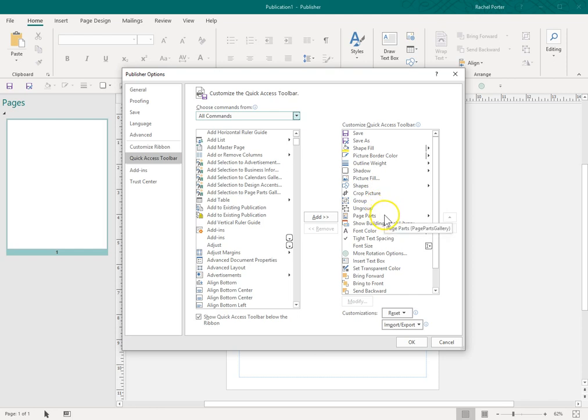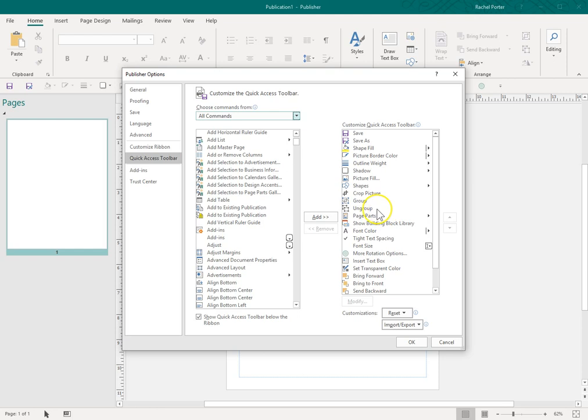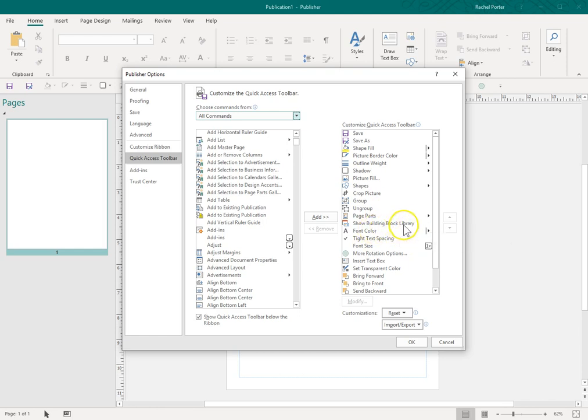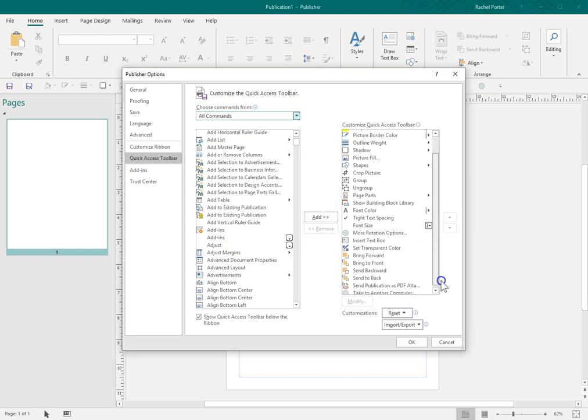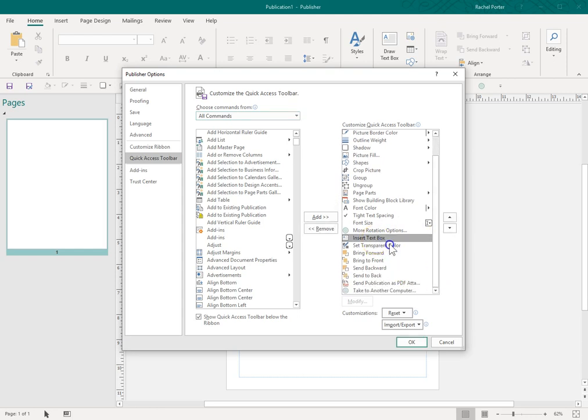Page Parts. That is the library of the building blocks that I oftentimes will click on, and that list will pop up of a bunch of different clip art that I've created. Here is another tool here for showing the building block library, Font Color, this is if you want to tighten up the spacing. Set Transparent Color, that is an important one there. And then just some of your layering tools.